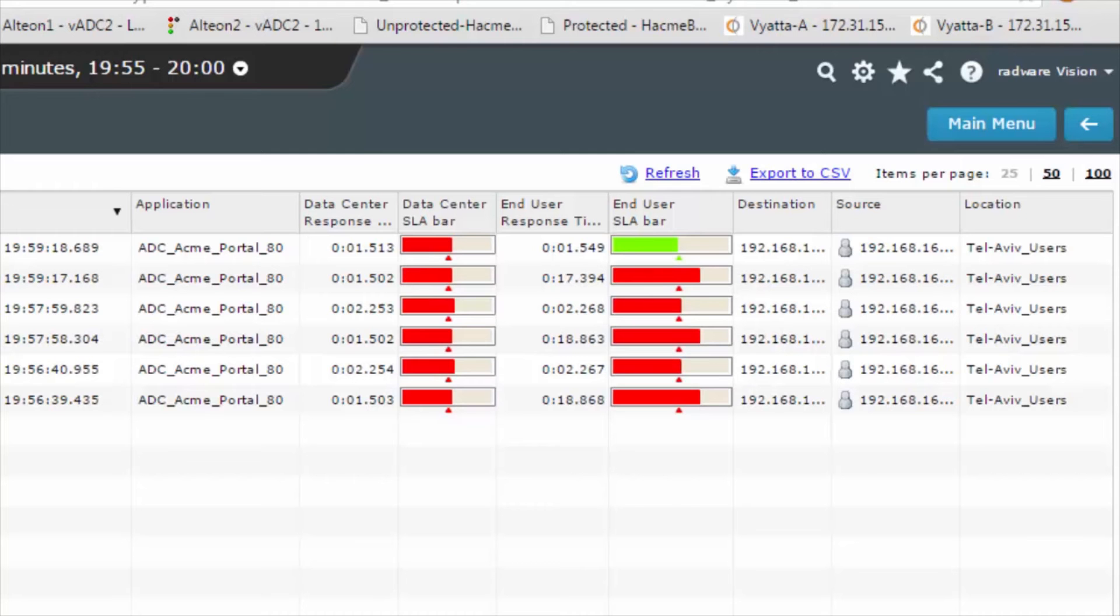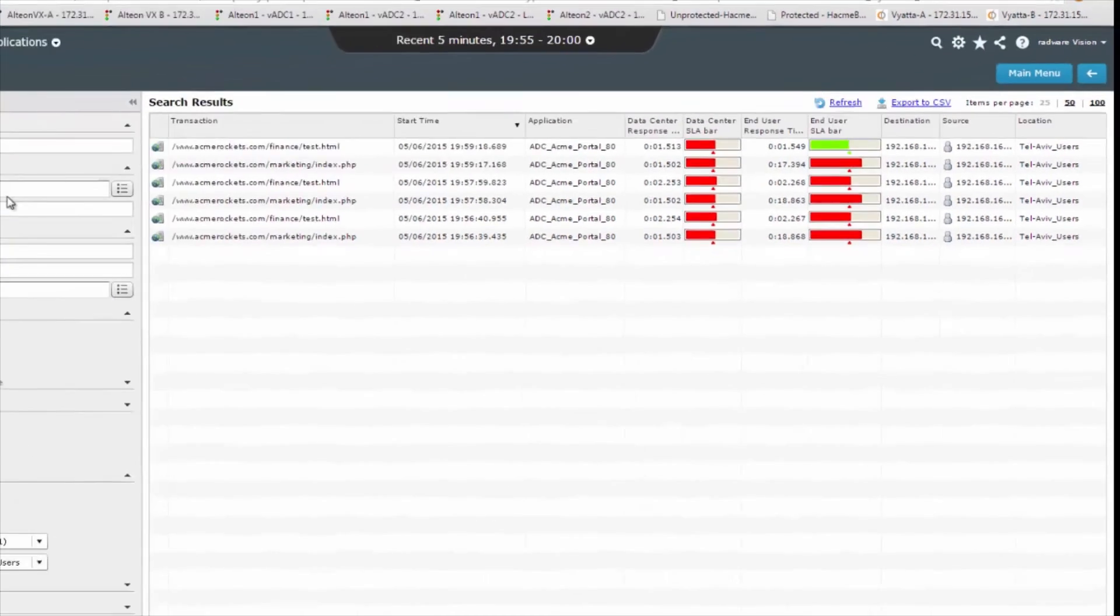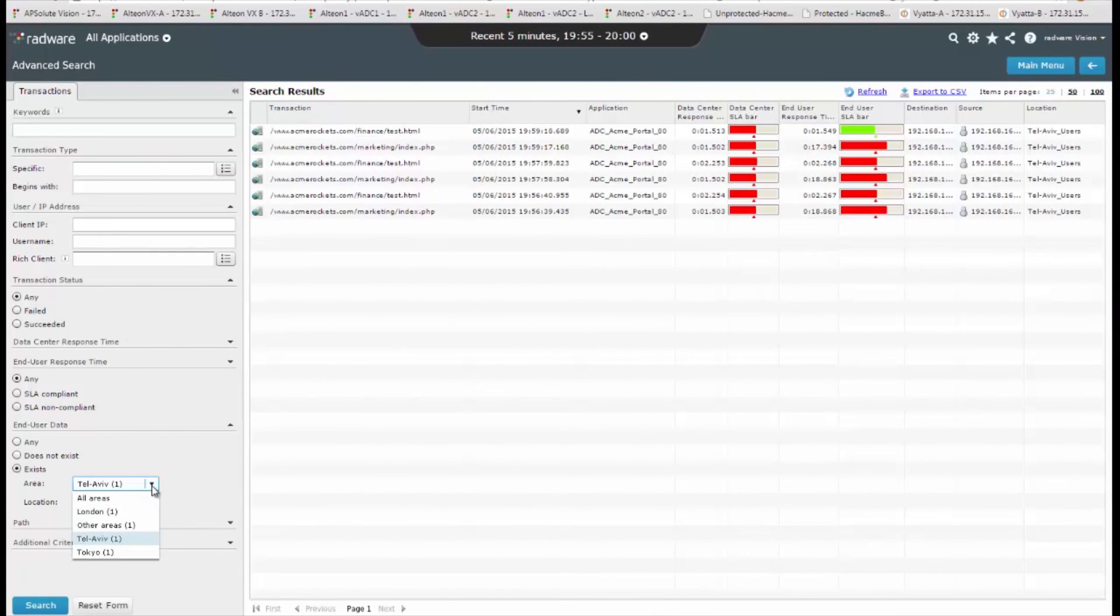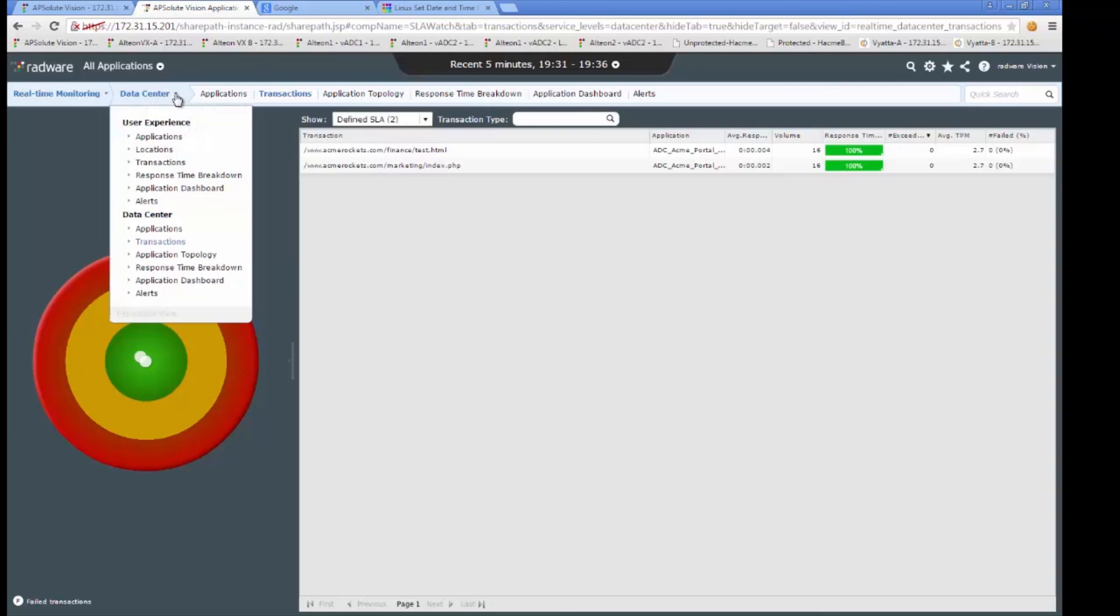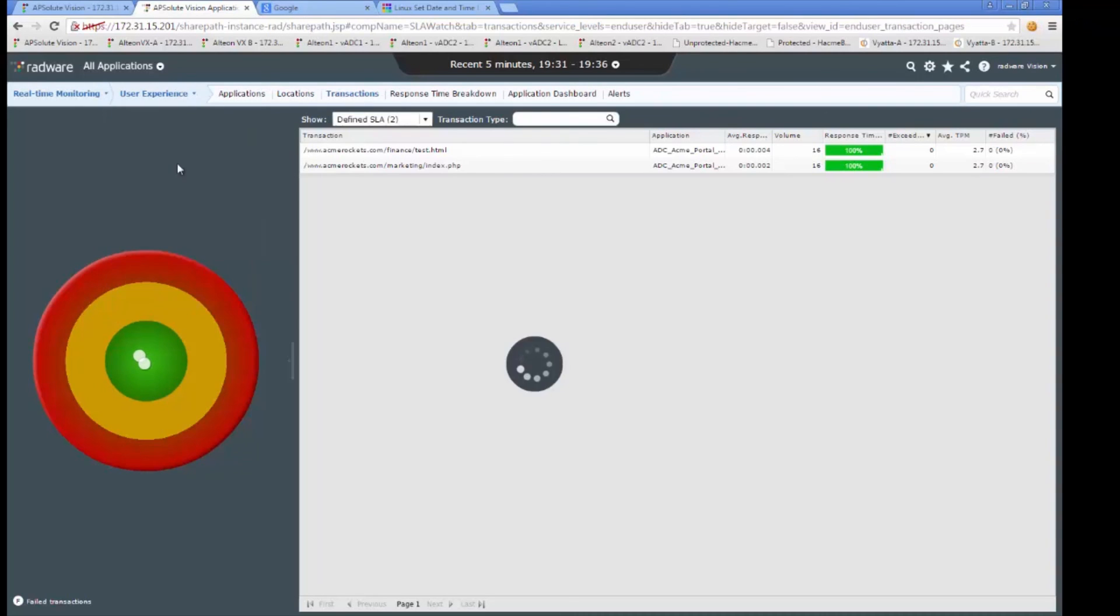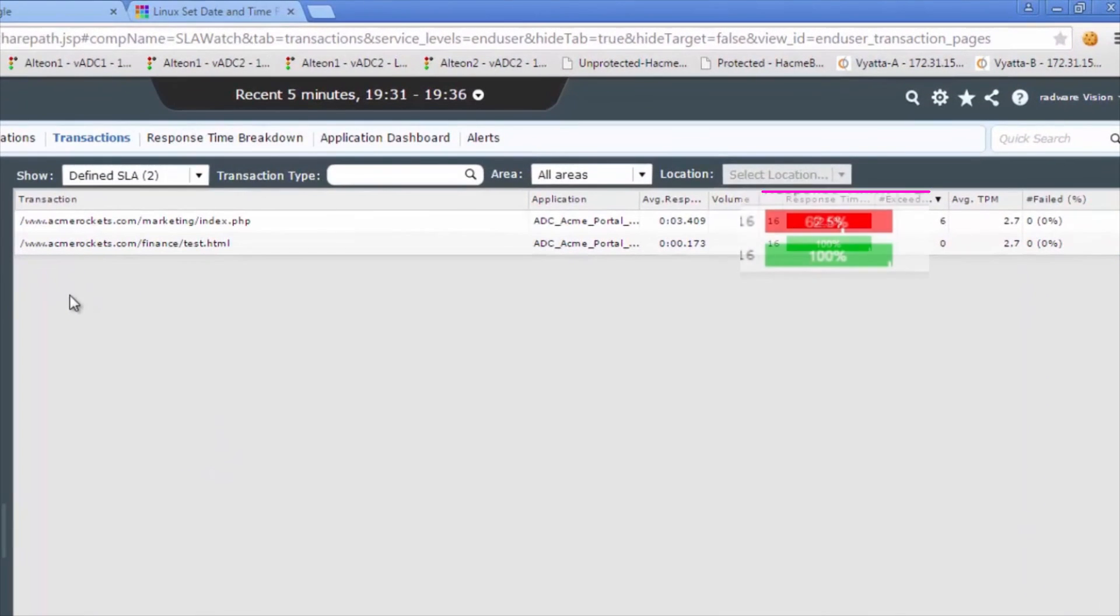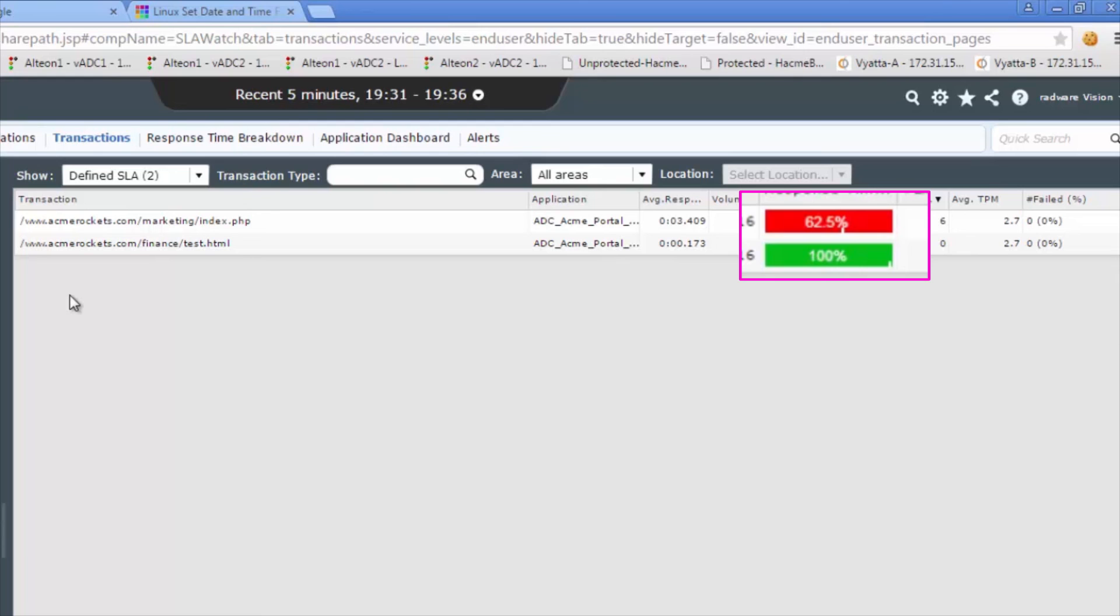Now we can monitor the SLA of the web application using Radware application performance monitoring, or APM. We can see that the application SLA begins to degrade due to high load. The APM monitor shows us the root cause and we will fix it using APIC by adding more application servers, for example.